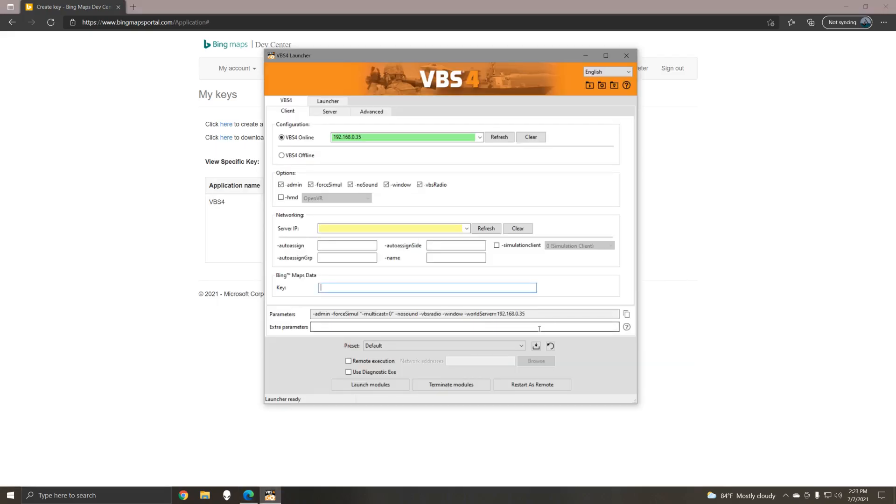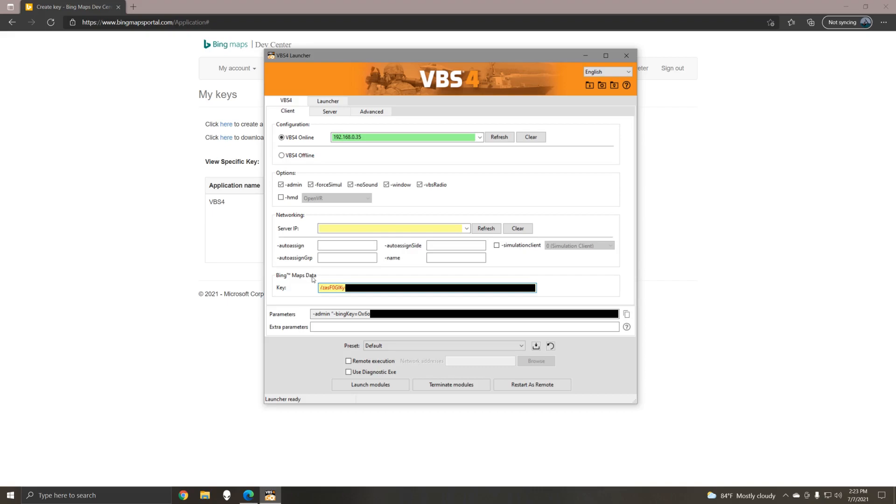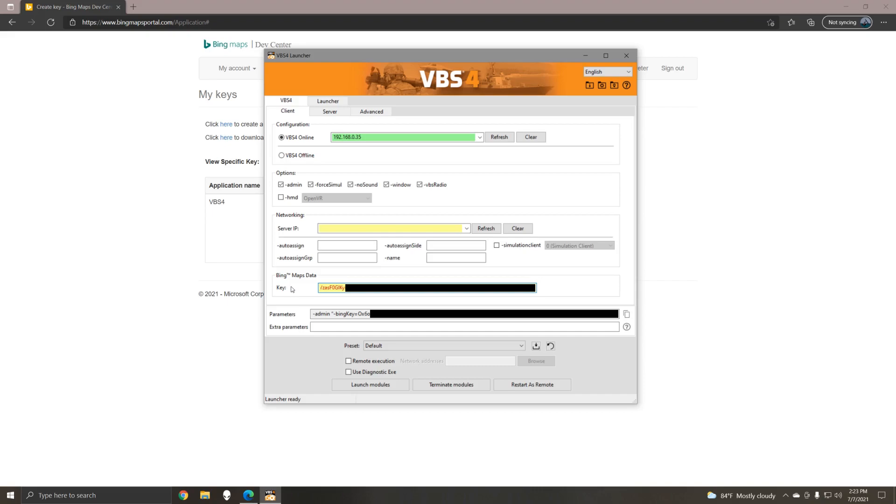You can then paste this directly into the VBS 4 launcher under Bing Maps data. Now it's very important to note that if you've entered a valid Bing key, then it's the Bing Maps data that will be rendered on the terrain instead of the VBS 4 base globe data or terrain from the VBS world server.